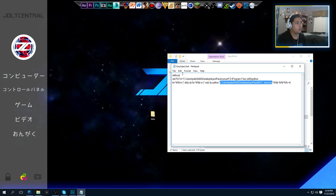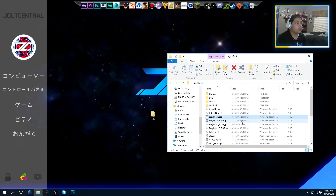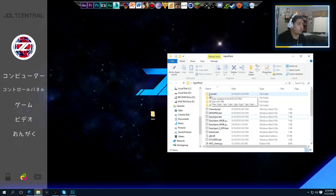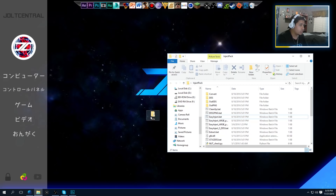Very easy. Once you've done that, go ahead and save it. Once you've done that, your InjectPack folder is ready to mod and inject some mods into textures.